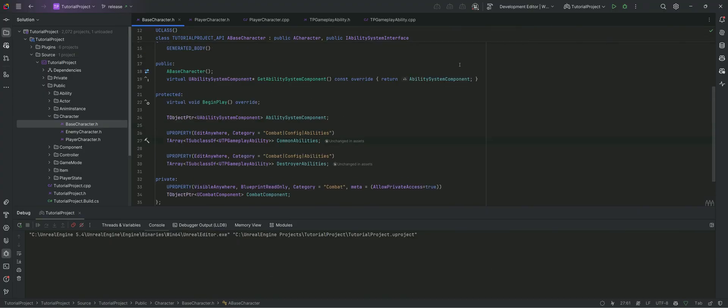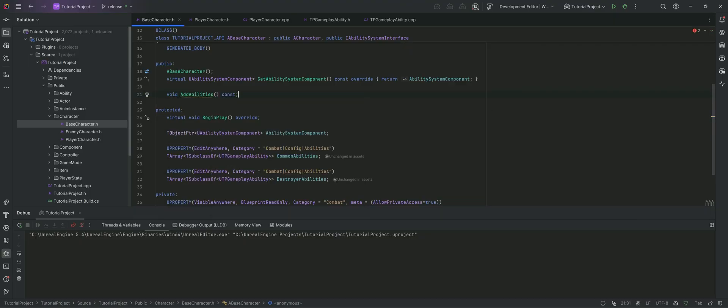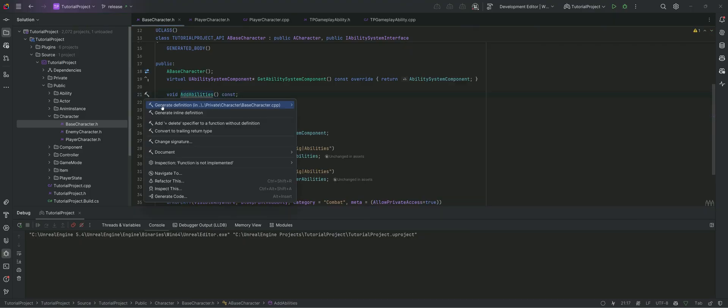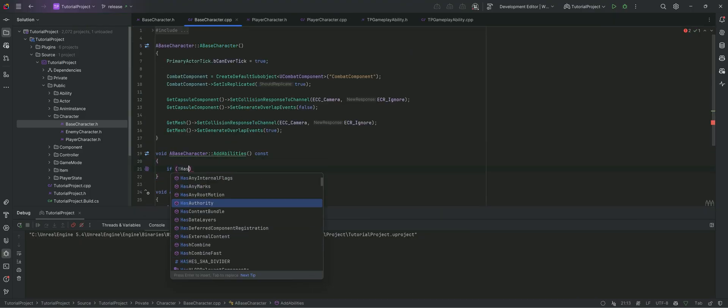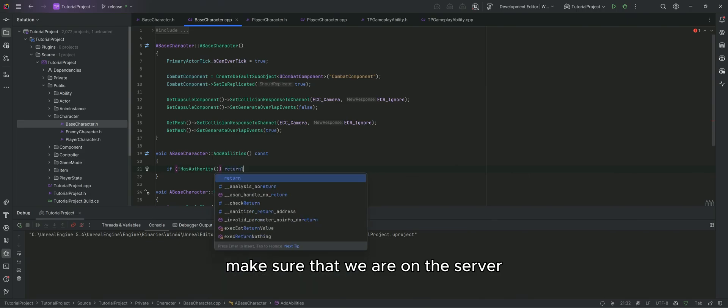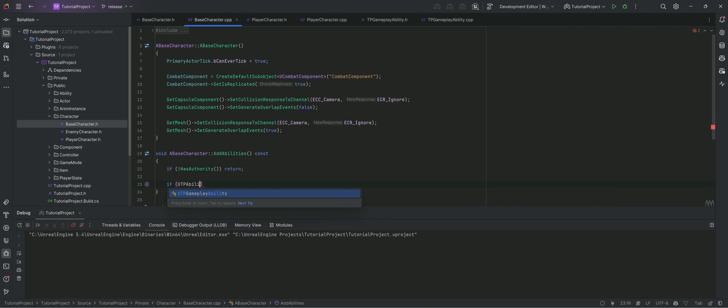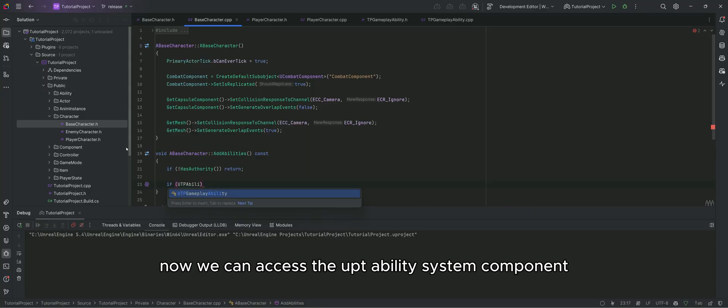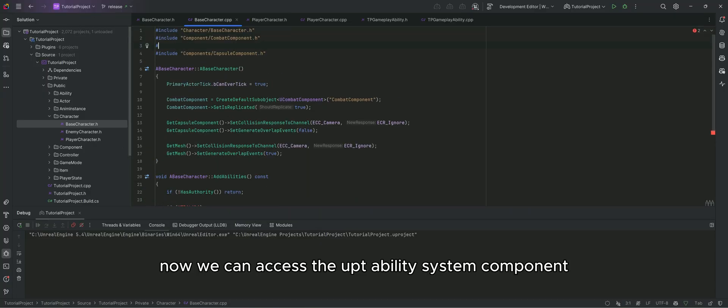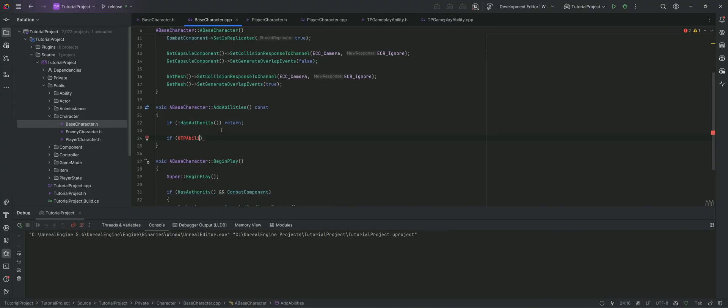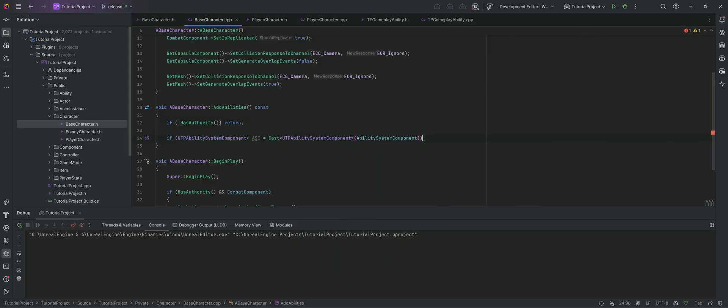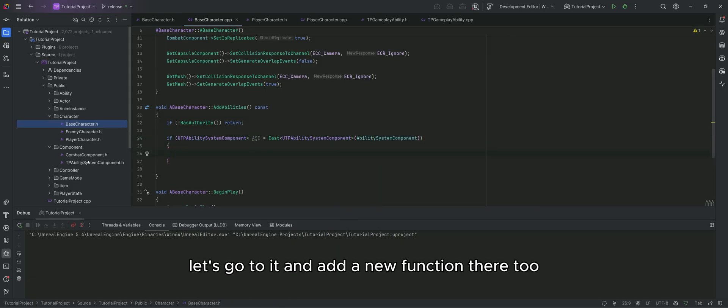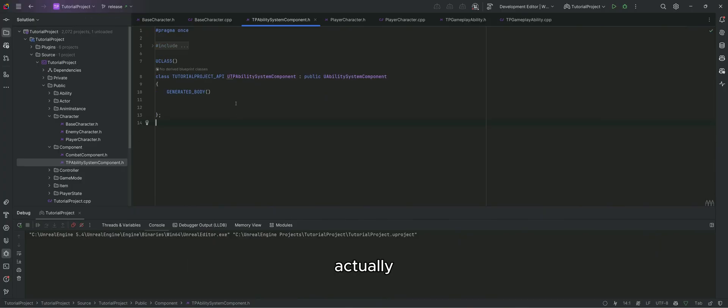Now we need a way to give all these abilities to our character after setting them. Let's make a new function for it. Make sure that we are on the server before giving an ability. Now we can access the UTP ability system component. Let's go to it and add a new function there too actually.